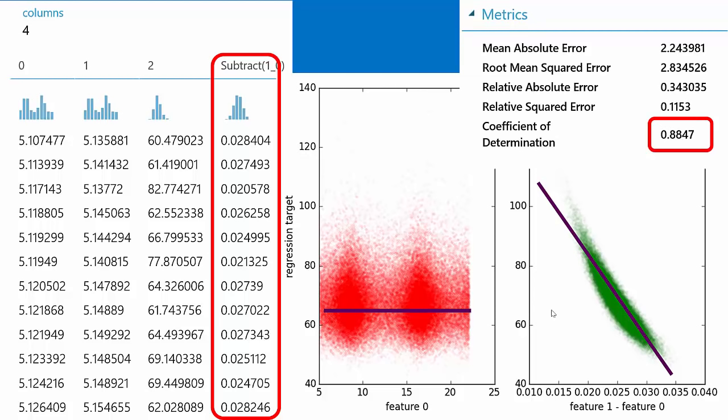The coefficient of determination of our model is now .88 — pretty close to 1. To get this performance, we had to take the original features, which were perfectly accurate and full of good information, but we had to transform them so that the algorithm could extract the information it needed.